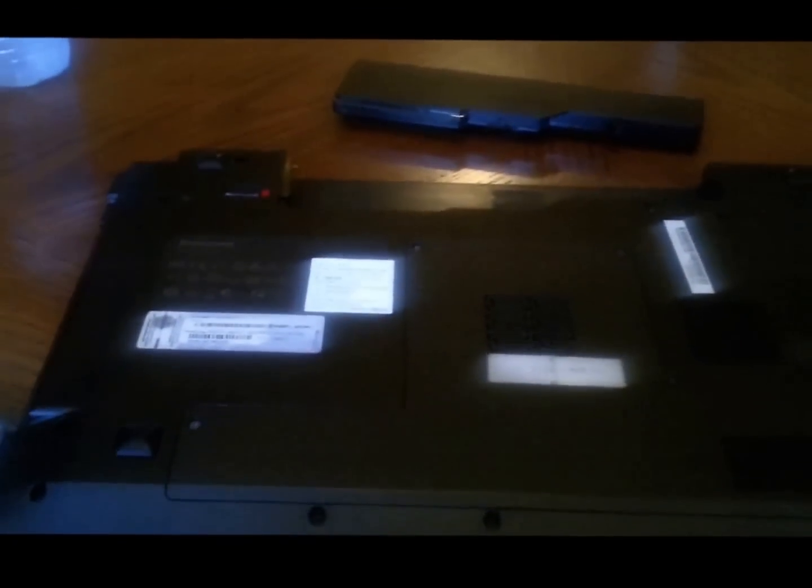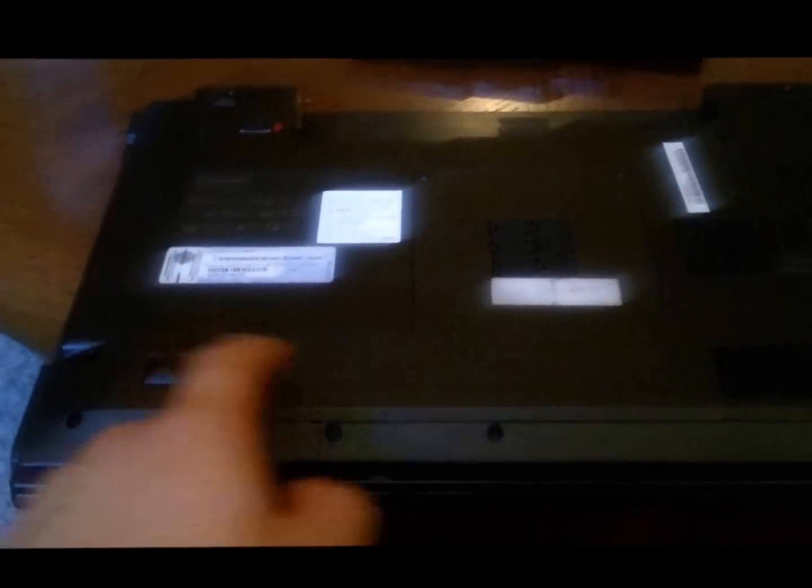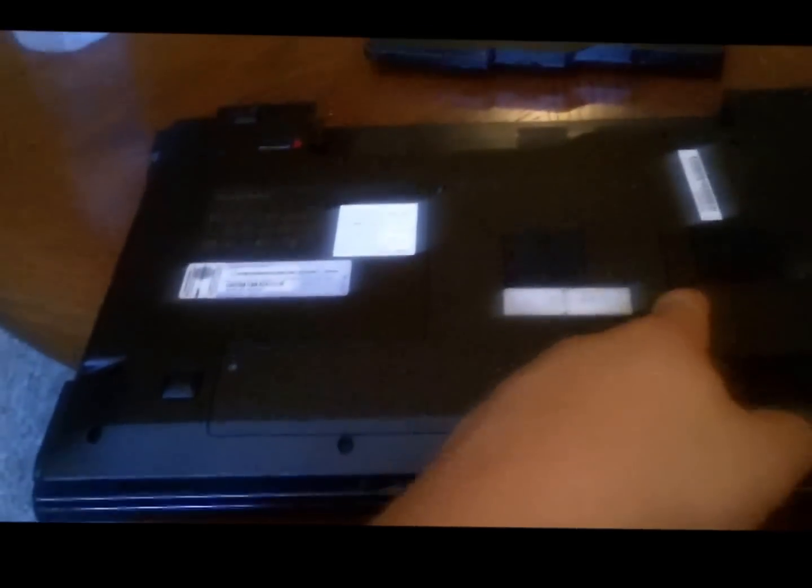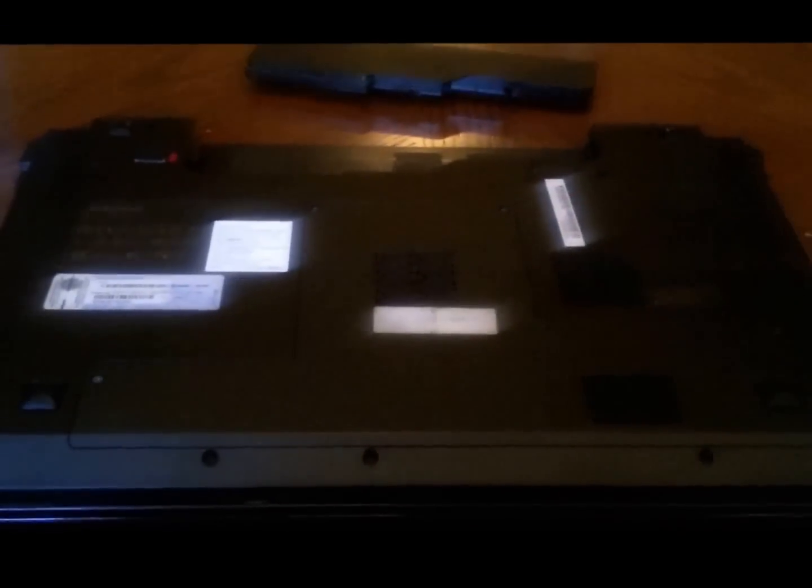And then the next thing you're going to do is undo these screws here. One, two, three, four, five. And then this plate will pop off and you'll see the RAM under there. I'll show you that in a second.